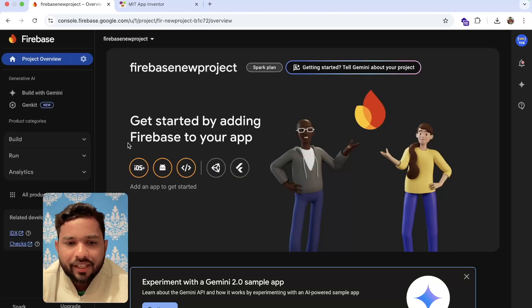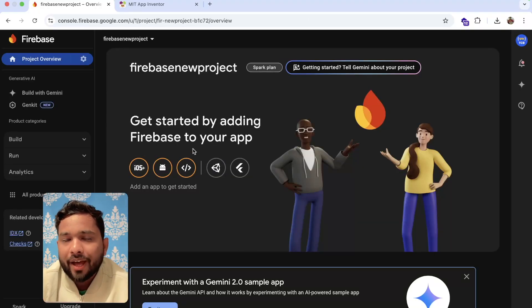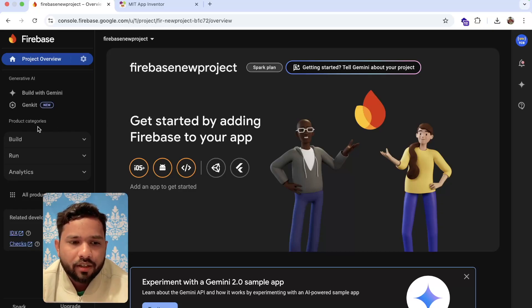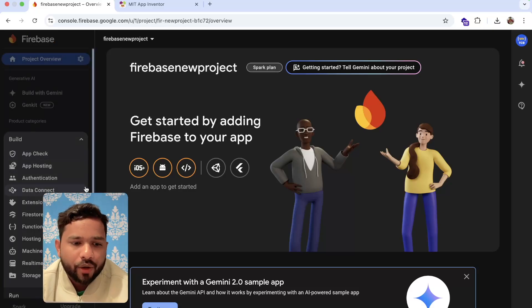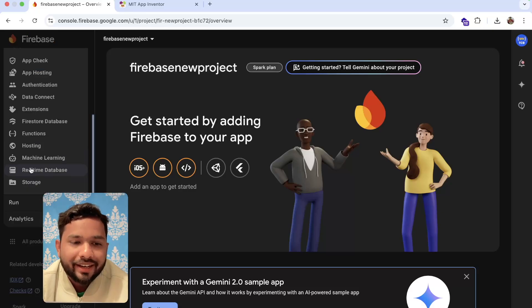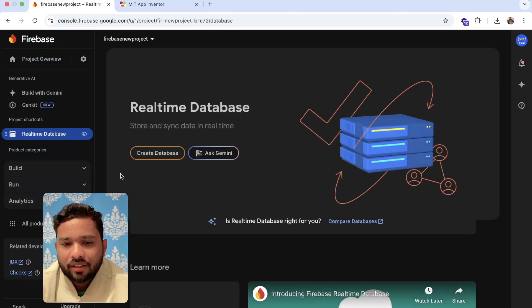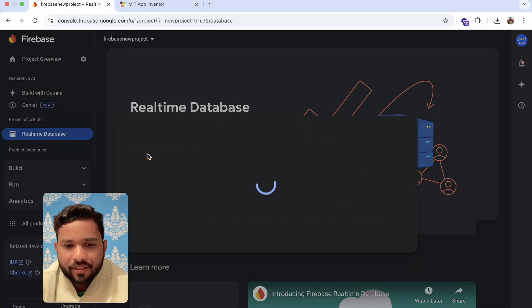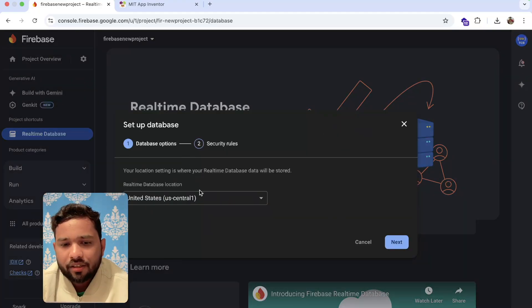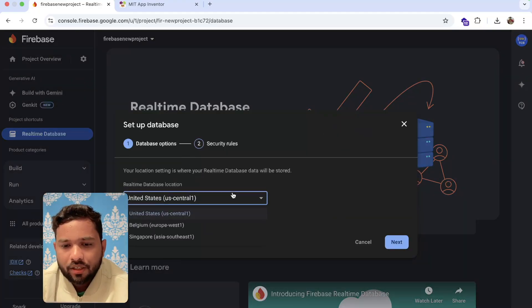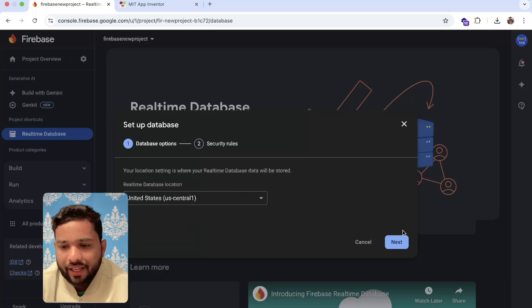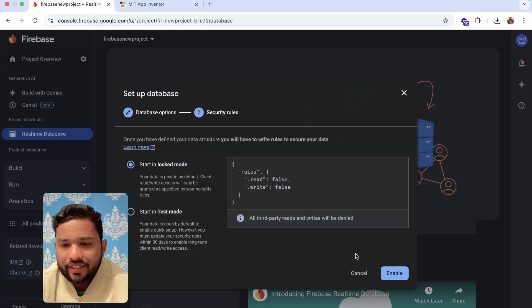This is our main dashboard. You can see 'Get started by adding Firebase to your app.' In the left side, you will see the Build, Run, and Analytics options. Click on the Build option and here you will see the Real-Time Database. Click on it and wait some seconds. Now click on 'Create Database'. You can select the data center — I'm going to select US — then click Next and click Enable.